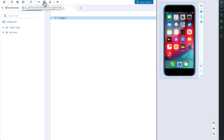The Combine Selected Lines option allows us to group test steps into logical sections for better readability. The Add Condition option allows you to set a certain condition — if the condition is met, the selected test steps will be executed. We will learn more about how to work with conditions in future videos.